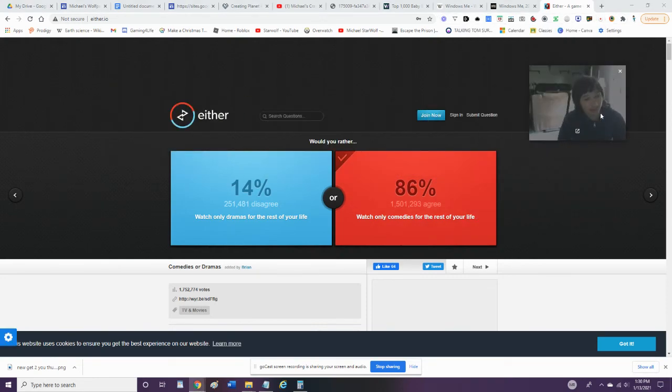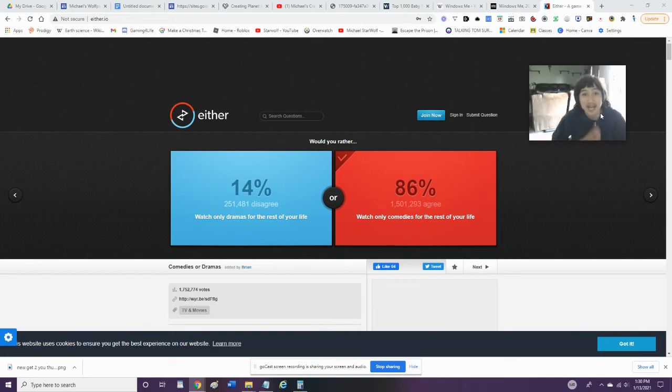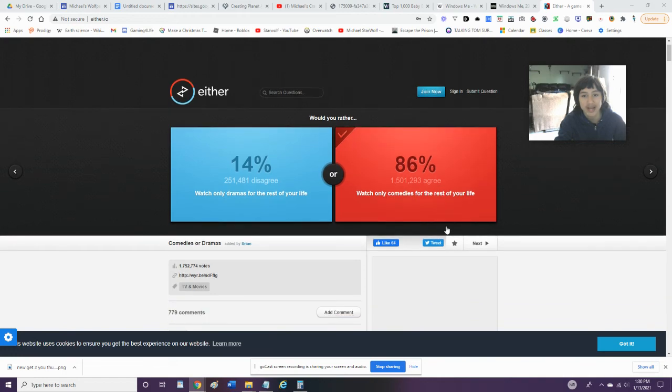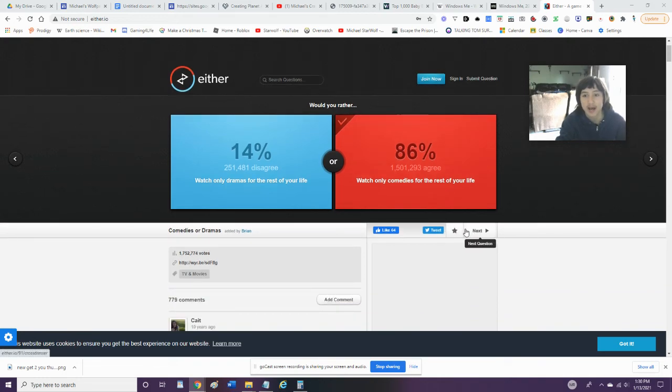Hey guys, what's up? So today we're going to be doing a quiz game. This is not an actual game, this is a reaction video. So we're going to do some would you rather again, because I do these videos all the time now.